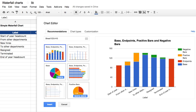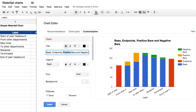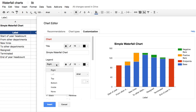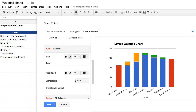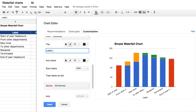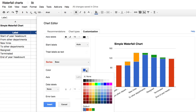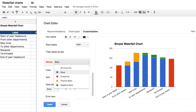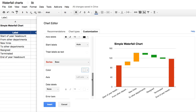Now highlight the data, go to Insert > Charts. It recommends the stacked bar chart — that's exactly what we want. I'll rename it 'Simple Waterfall Chart' and remove the legend since it doesn't mean anything here. Under Series, I select the base series — those are the blue bars — click the color and set it to none, and they disappear, giving us a waterfall chart.